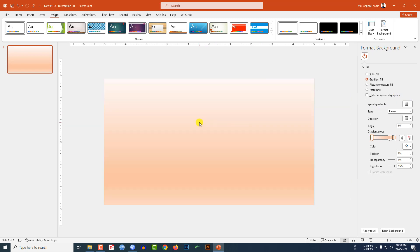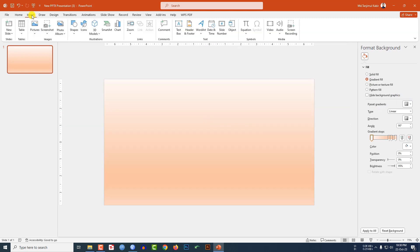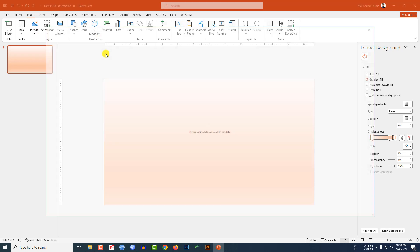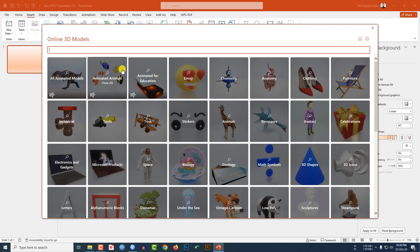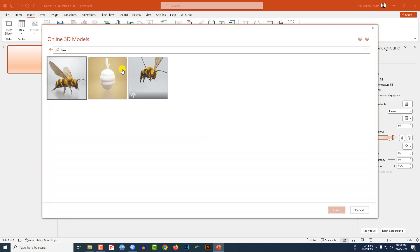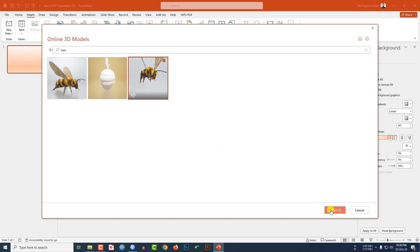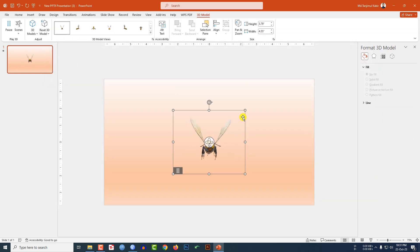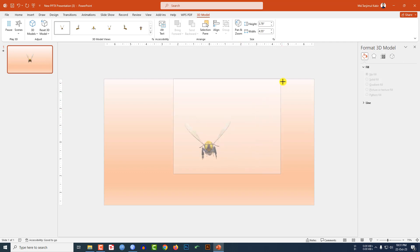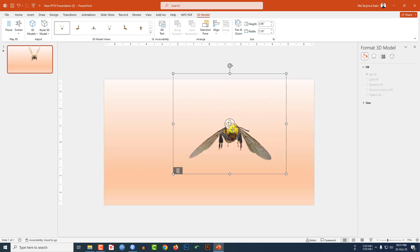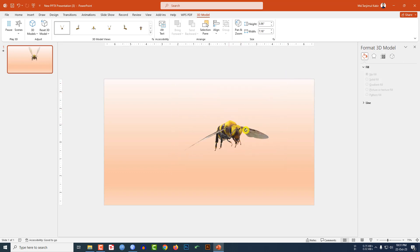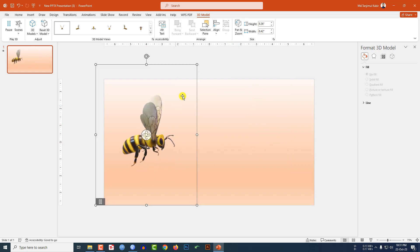Now go to Insert, I have to insert our 3D models and go to Stock 3D Models, and write here 'bee', and select this one and click on Insert. Then a bee will be inserted. Hold down the shift key and increase the size, and use this point to rotate it and place it here. You may increase the size more.